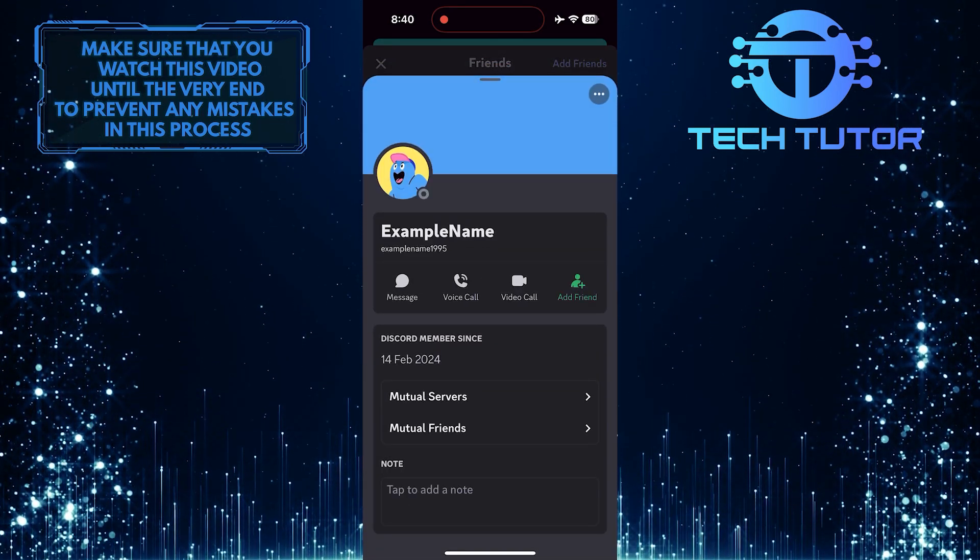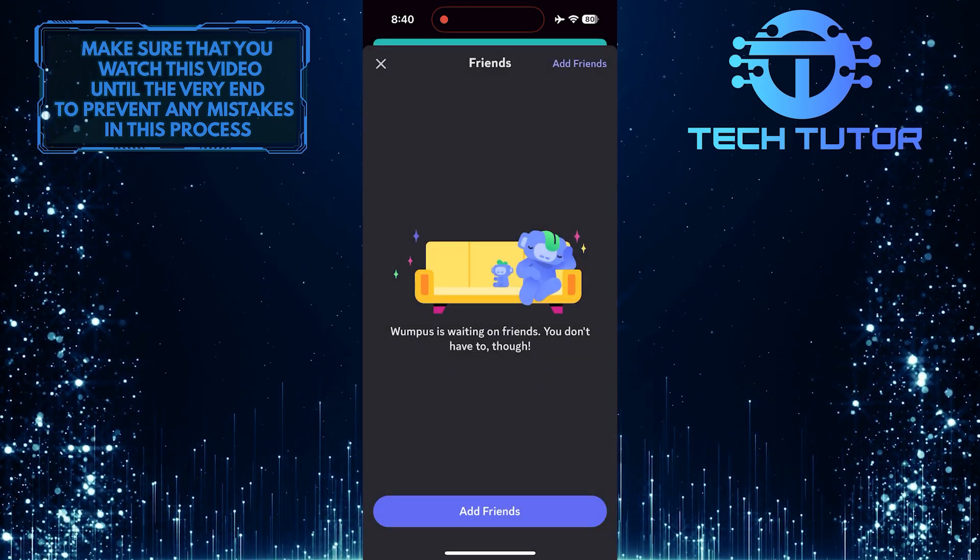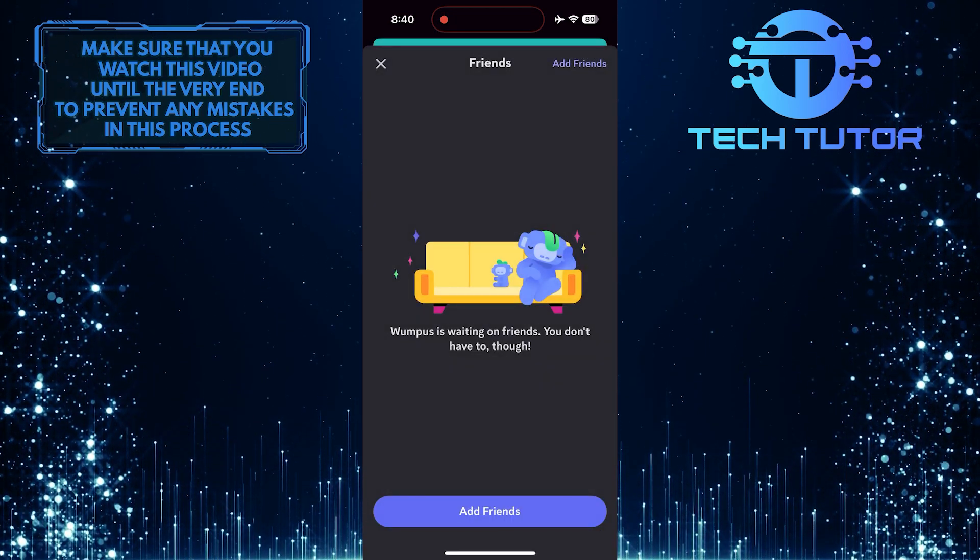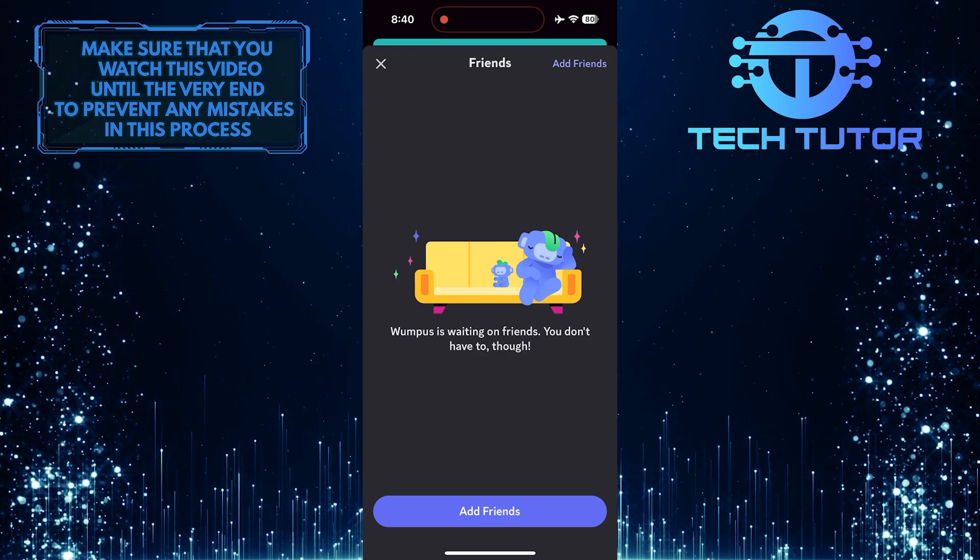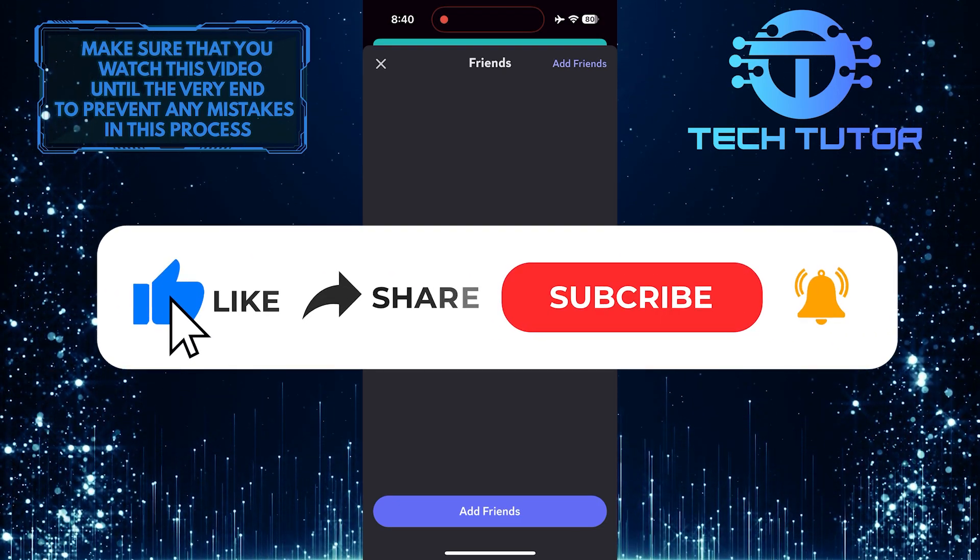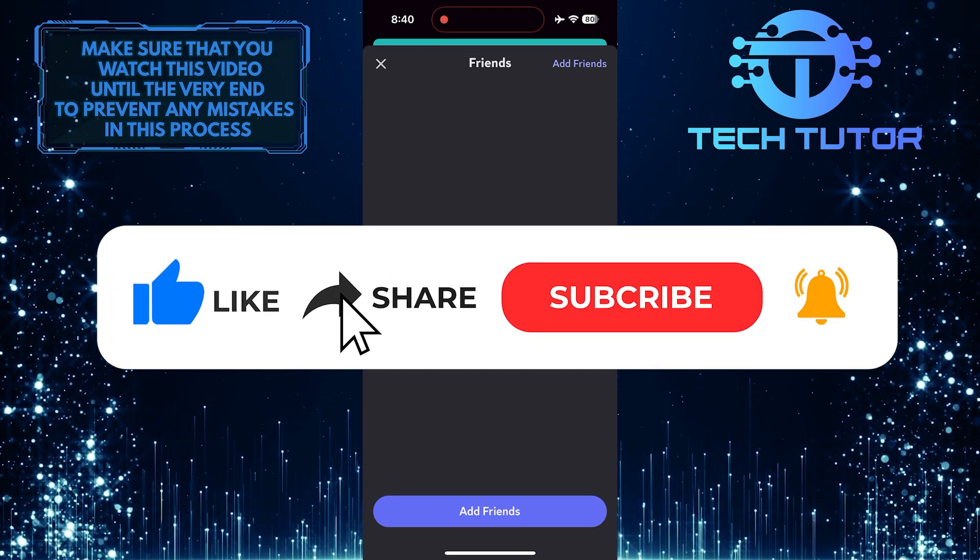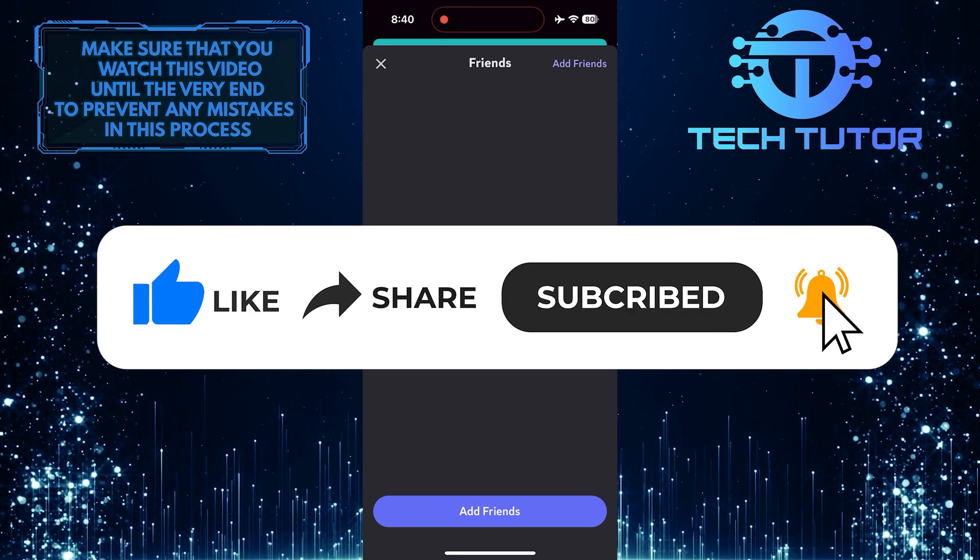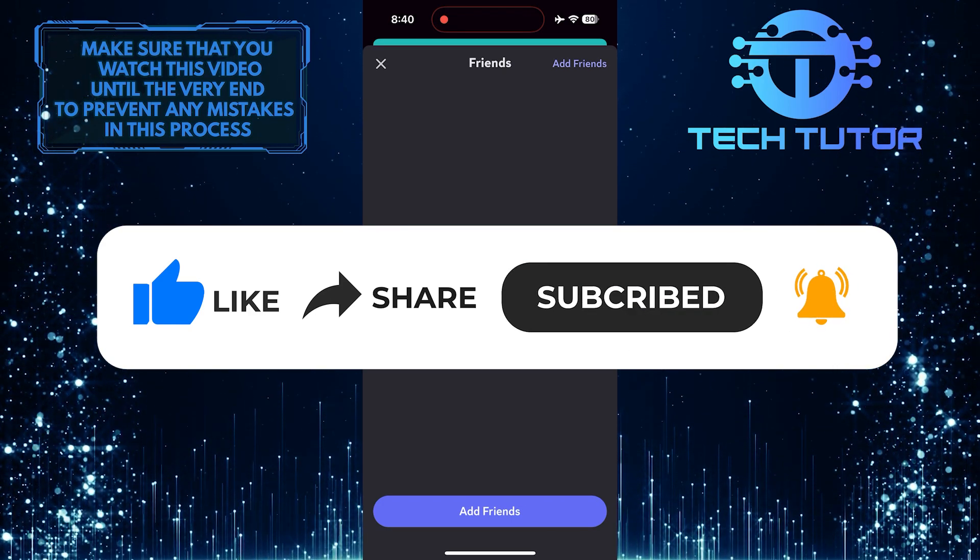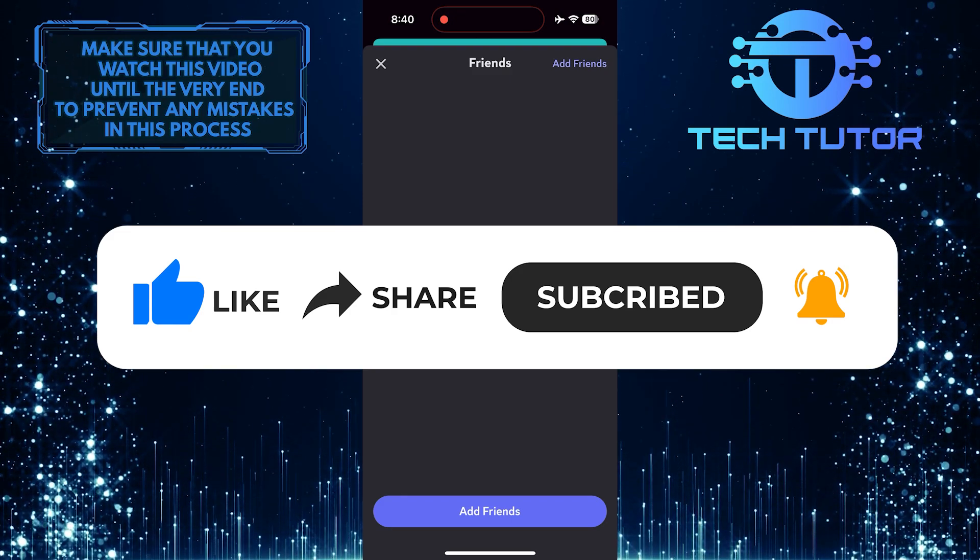So that wraps up this tutorial. If you have any questions about this whole process, please let me know in the comments section below. And if this video helped you out, please give it a big thumbs up and subscribe to this channel for more tutorial videos like this one. Thank you so much for watching and have a good day.